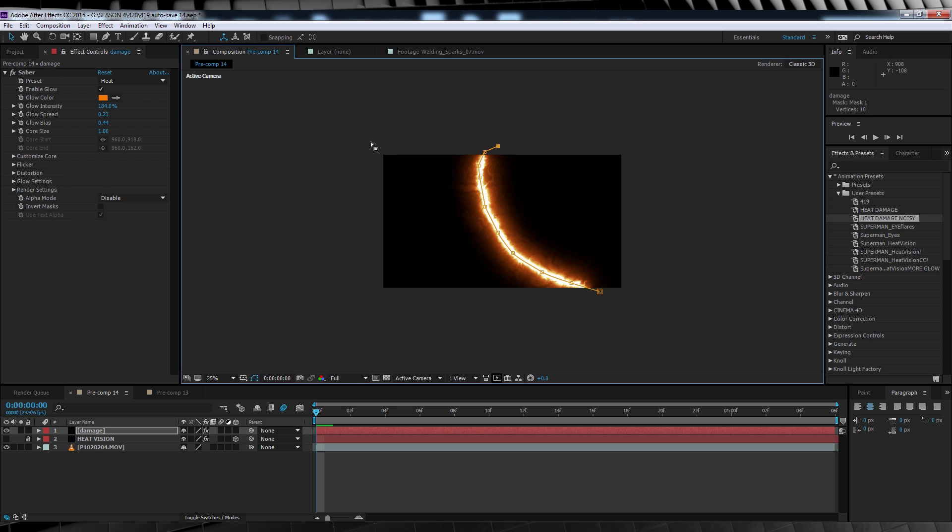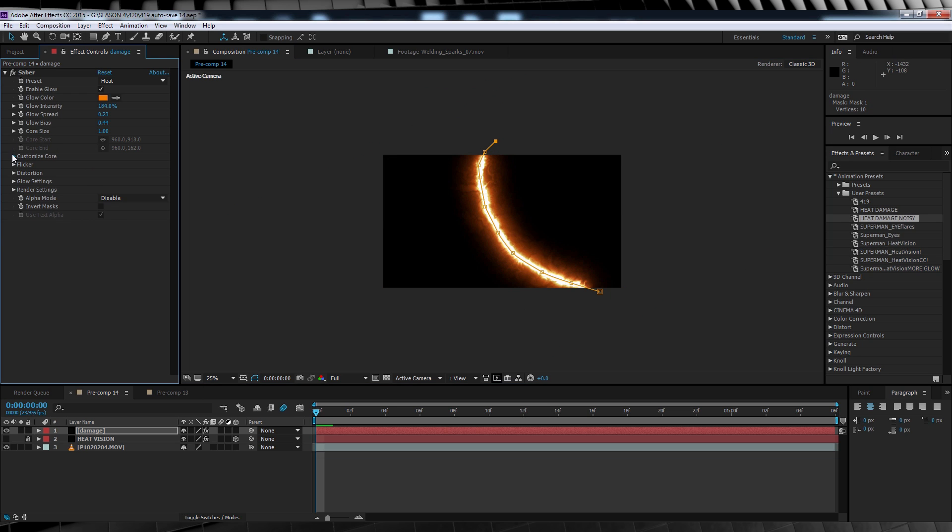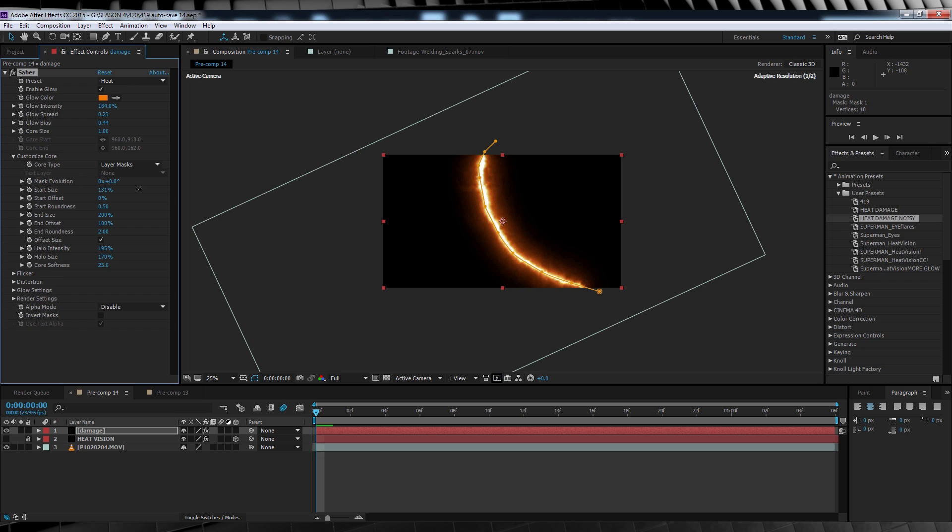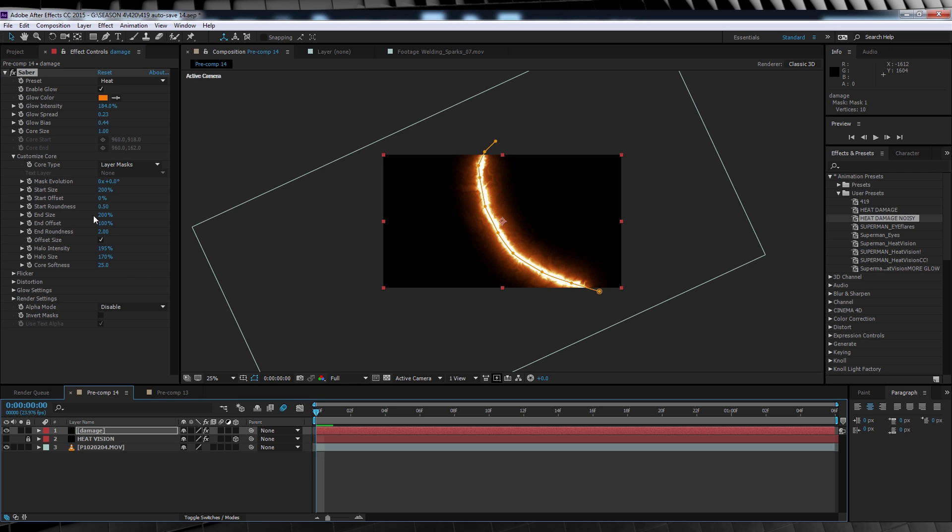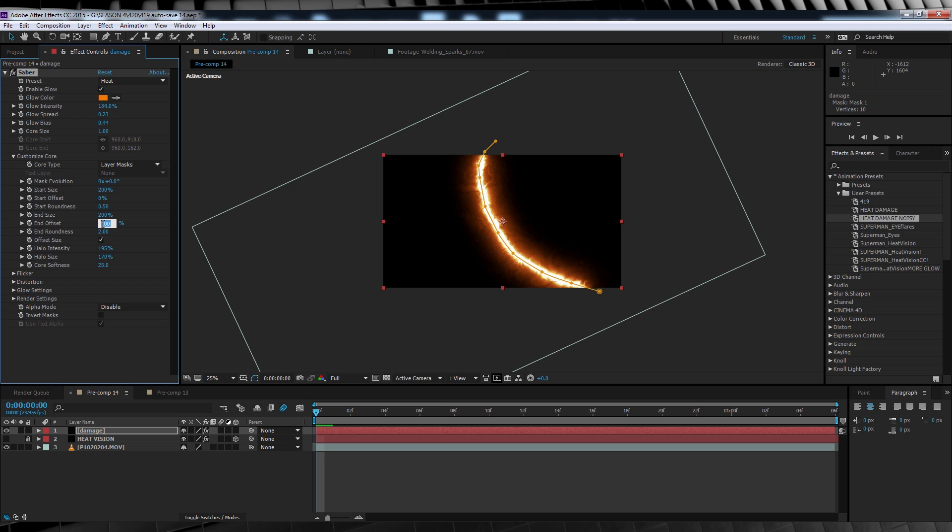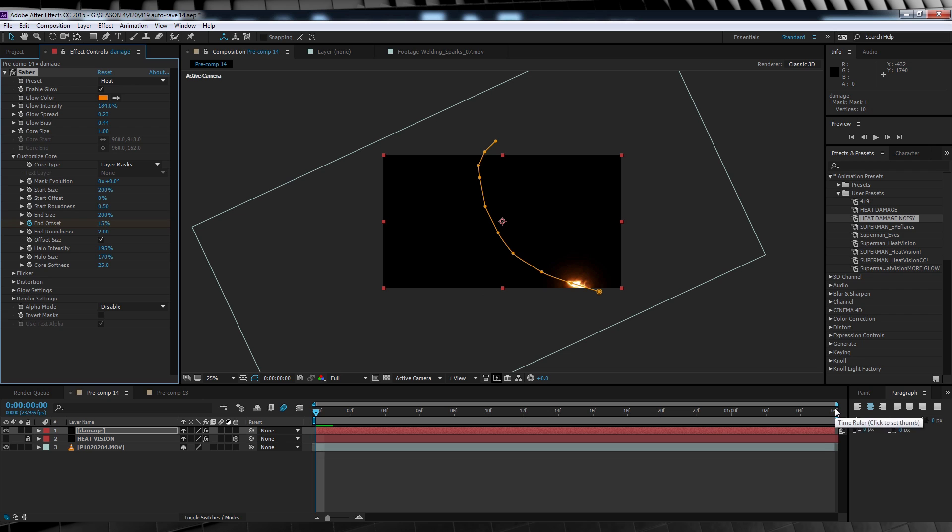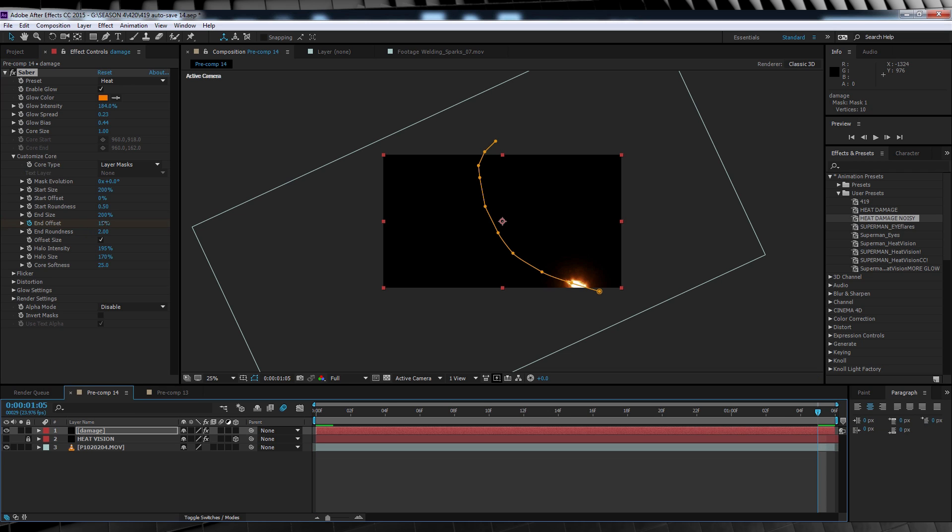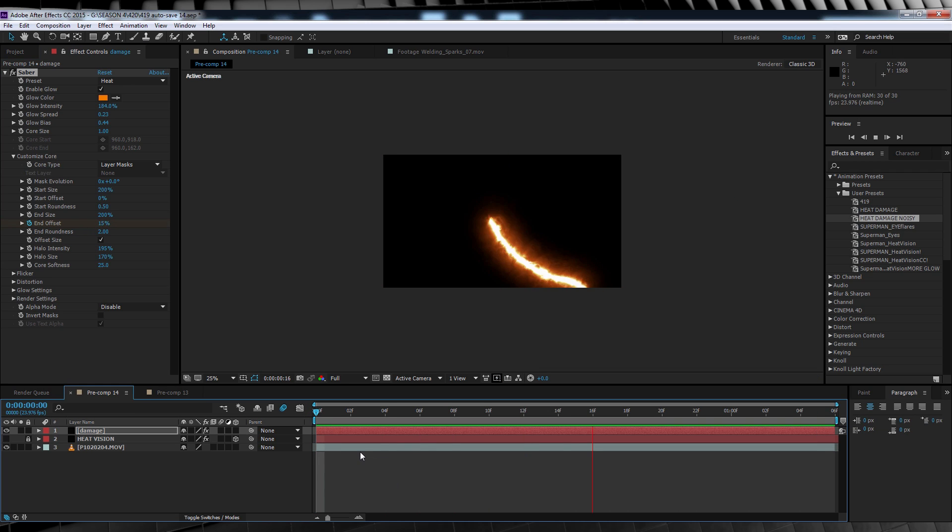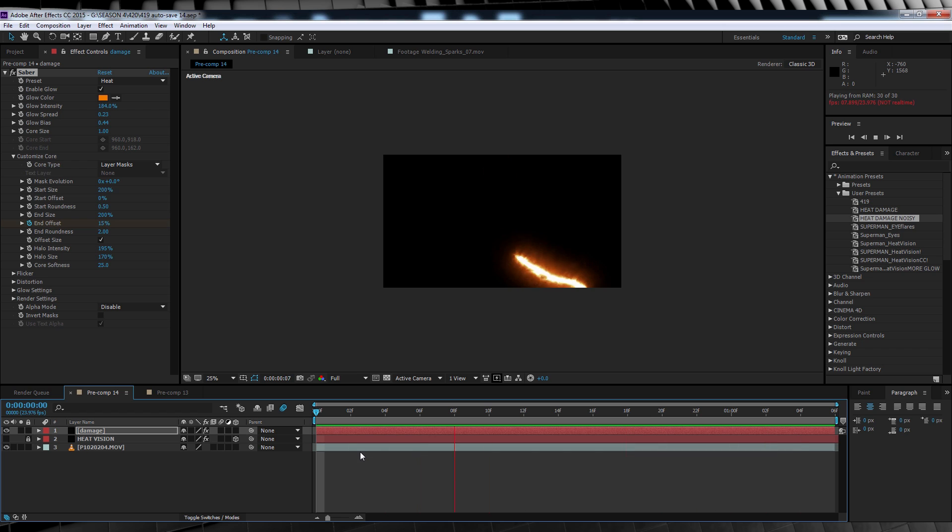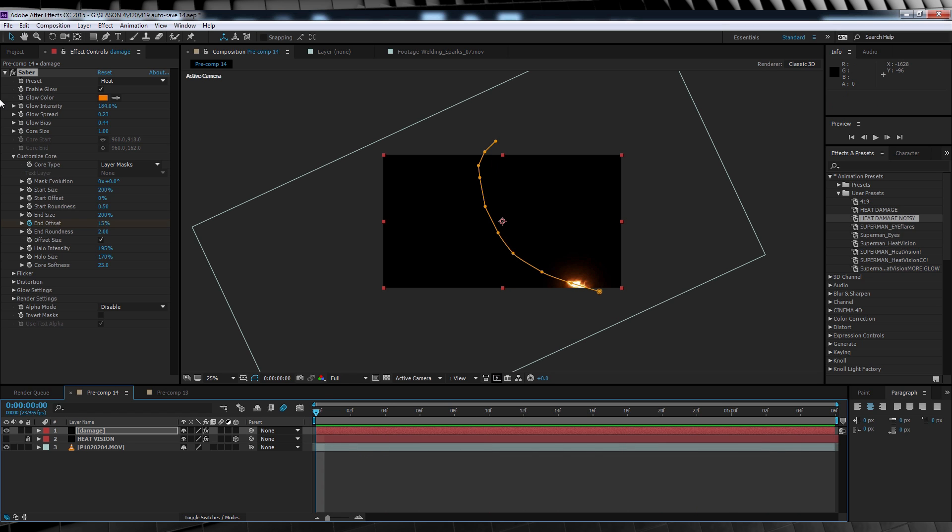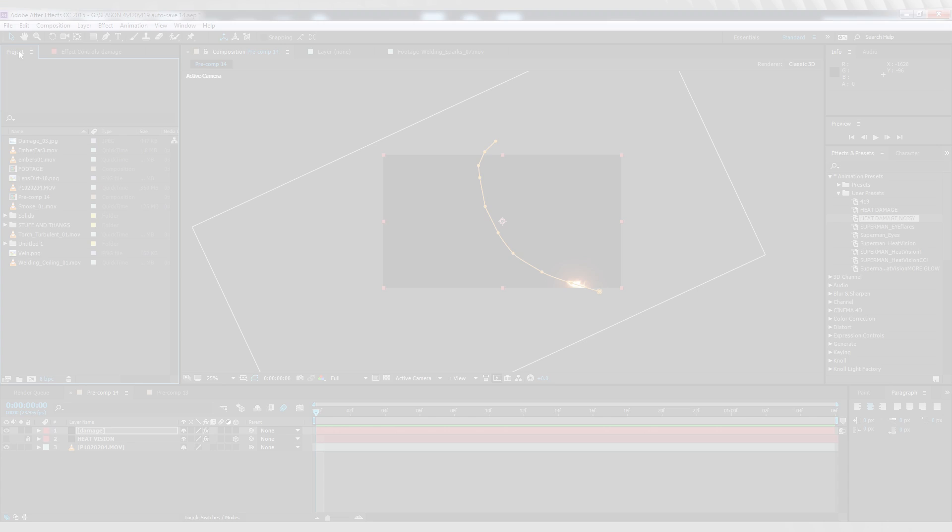Now gang, if it looks too thick, you can always jump into the custom core settings and bring the start and end sizes down as well. Just a little quick tip there. Ok, so our next step is to animate the end offset. So I'll make sure I'm at the start of my comp, bust that end offset down to 15%, because honestly, I like there to be a little bit of it in the start of the shot. And then, I'll hit the stopwatch right now. Jump right to the end of the comp and bust that offset back up to 100%. If we check out our preview, that's our animation all done. Phew! Now that was hard work.